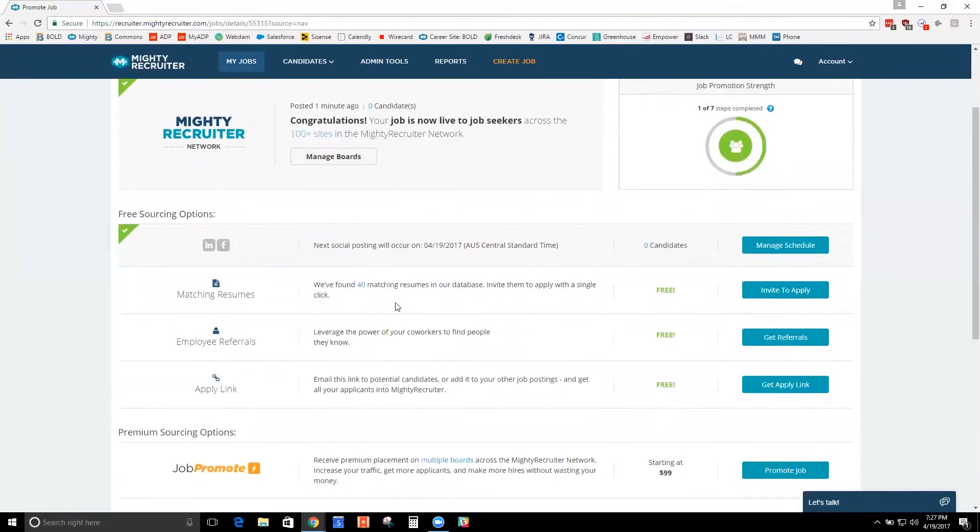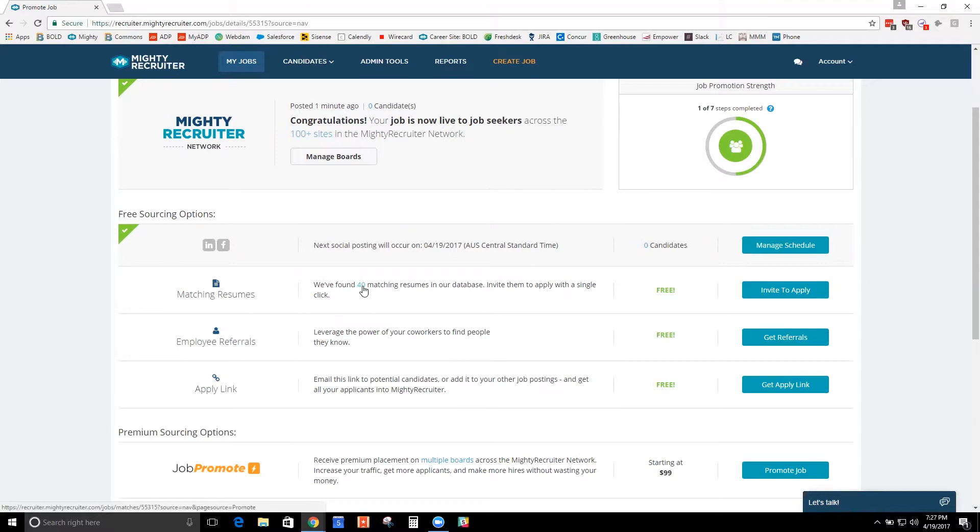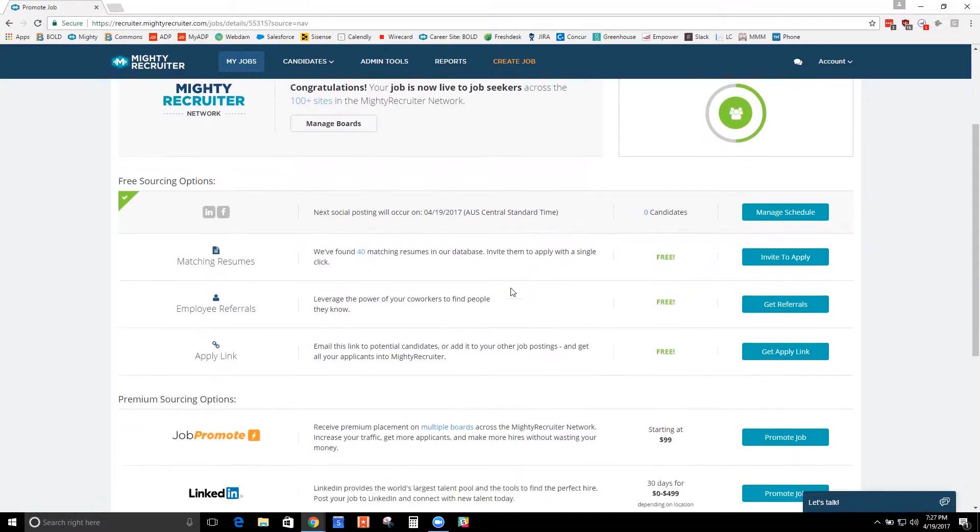We have some vector algorithm matching from our resume database that will show you potential resumes within our database that are good fits. And we'll go through the resume database again in a few minutes.